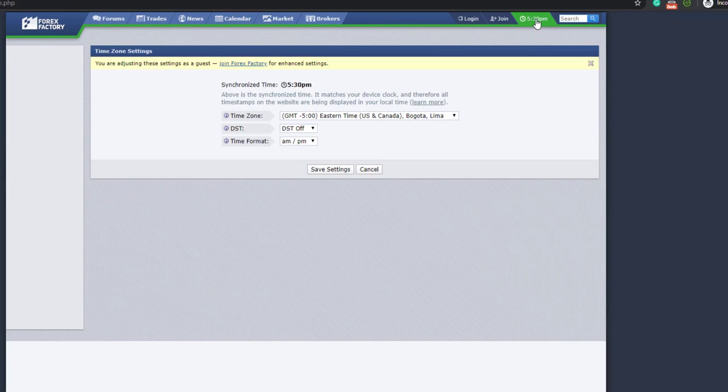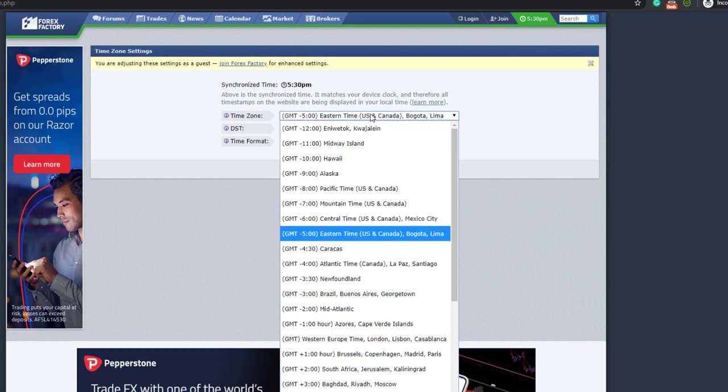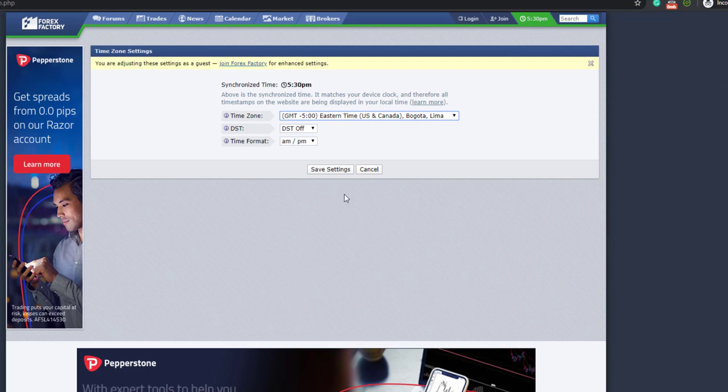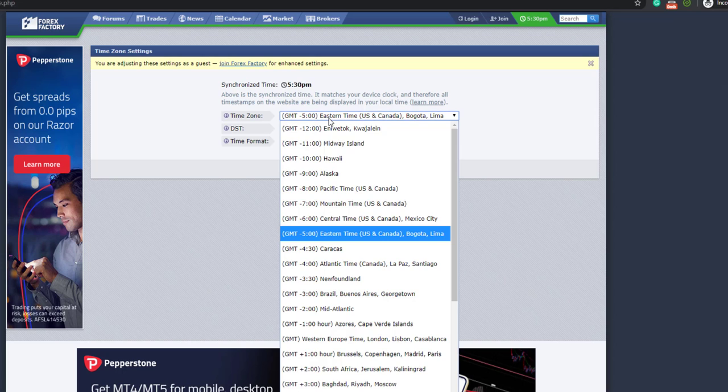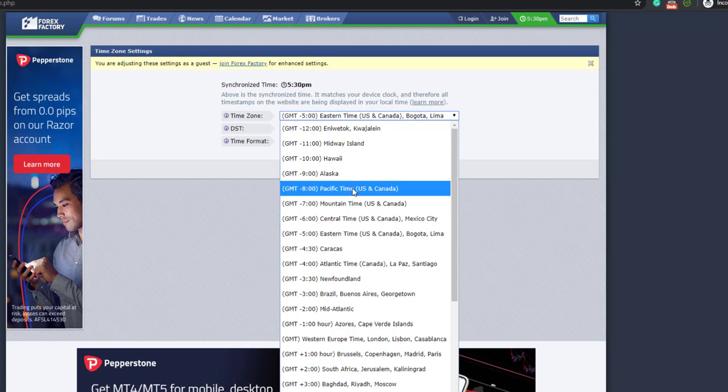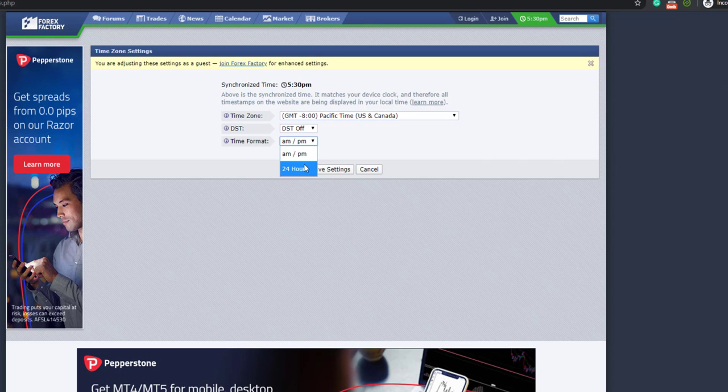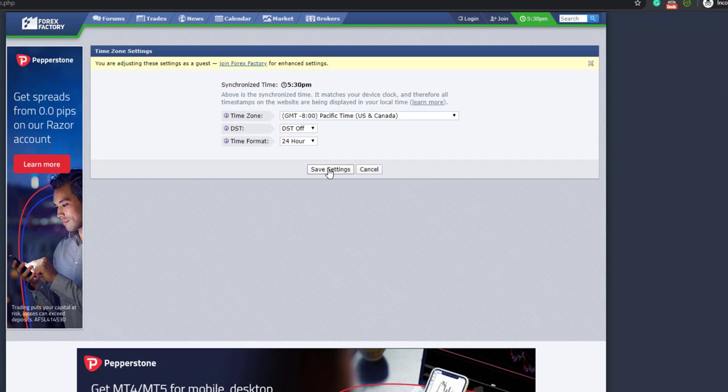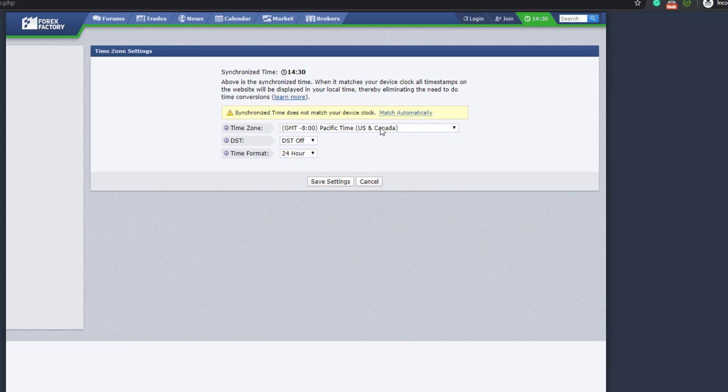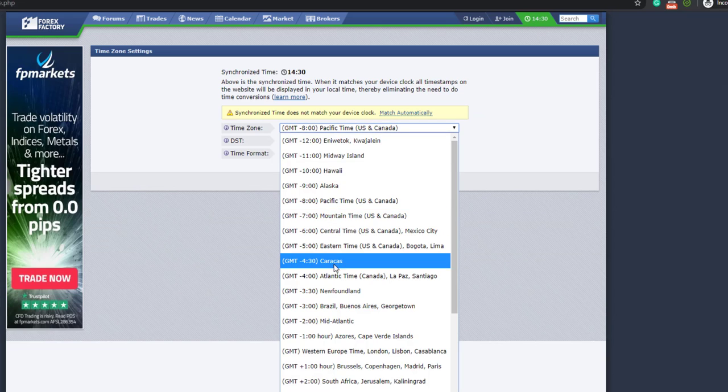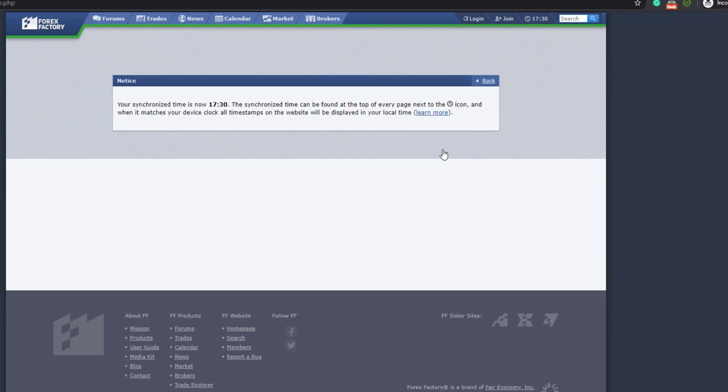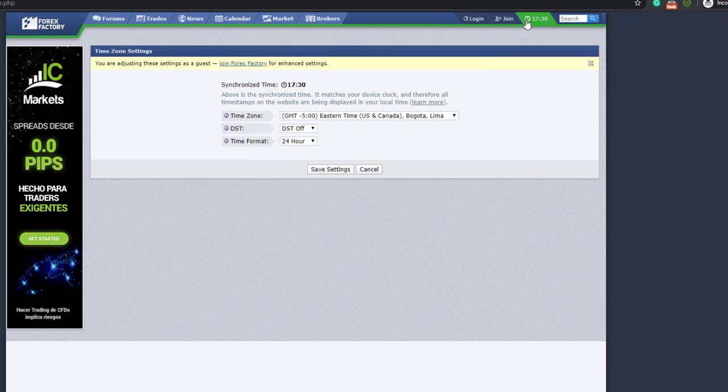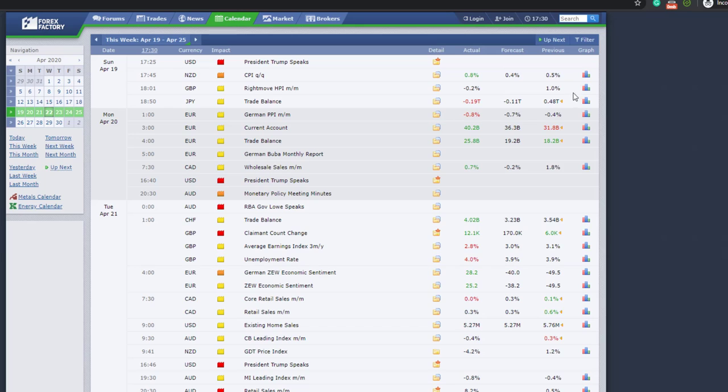So you click here and then you select the time zone, and then you can pretty much configure which time format you want to use. You can save it, and voila, it's done. I'm going to change it again to my local settings. All right, so let's go back to the calendar.